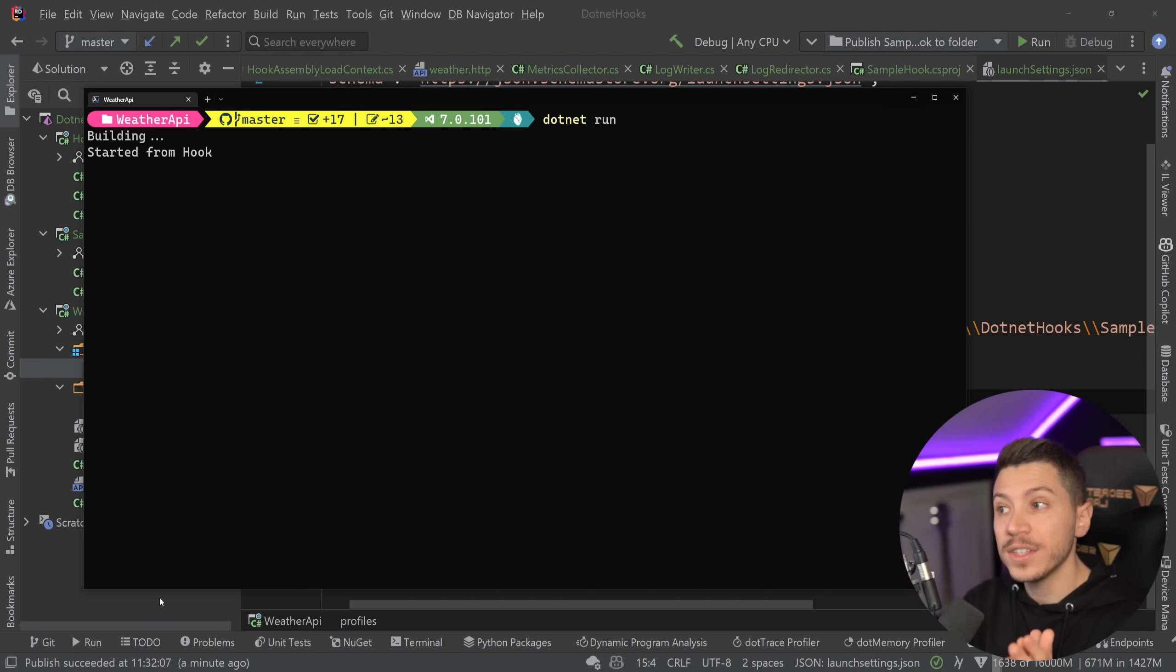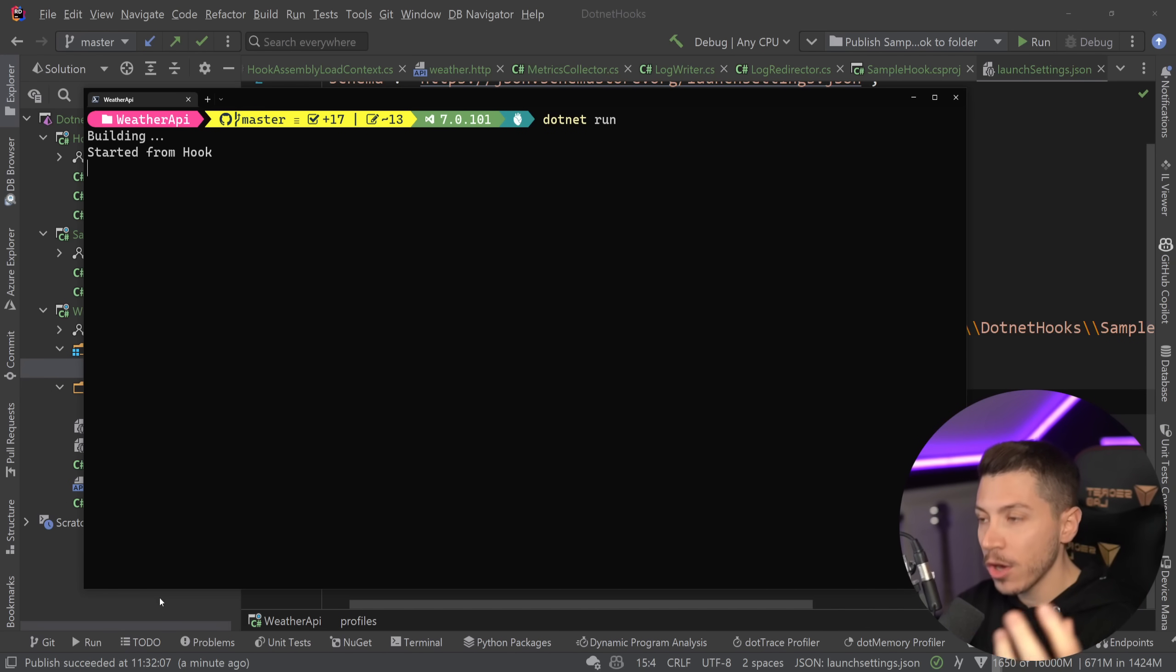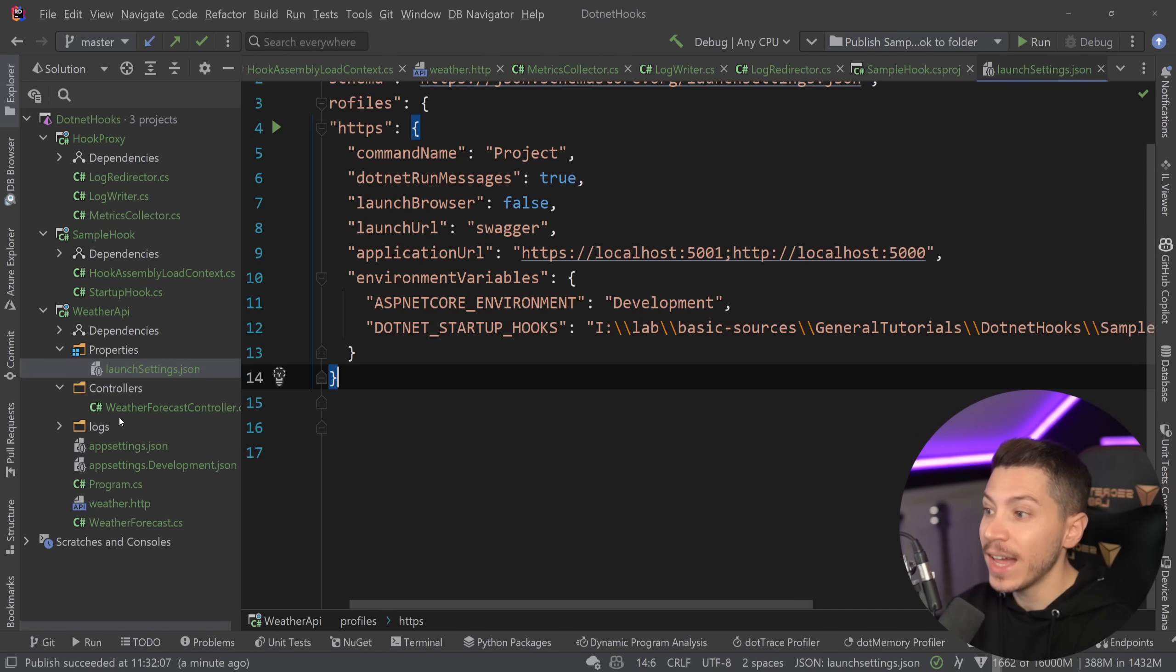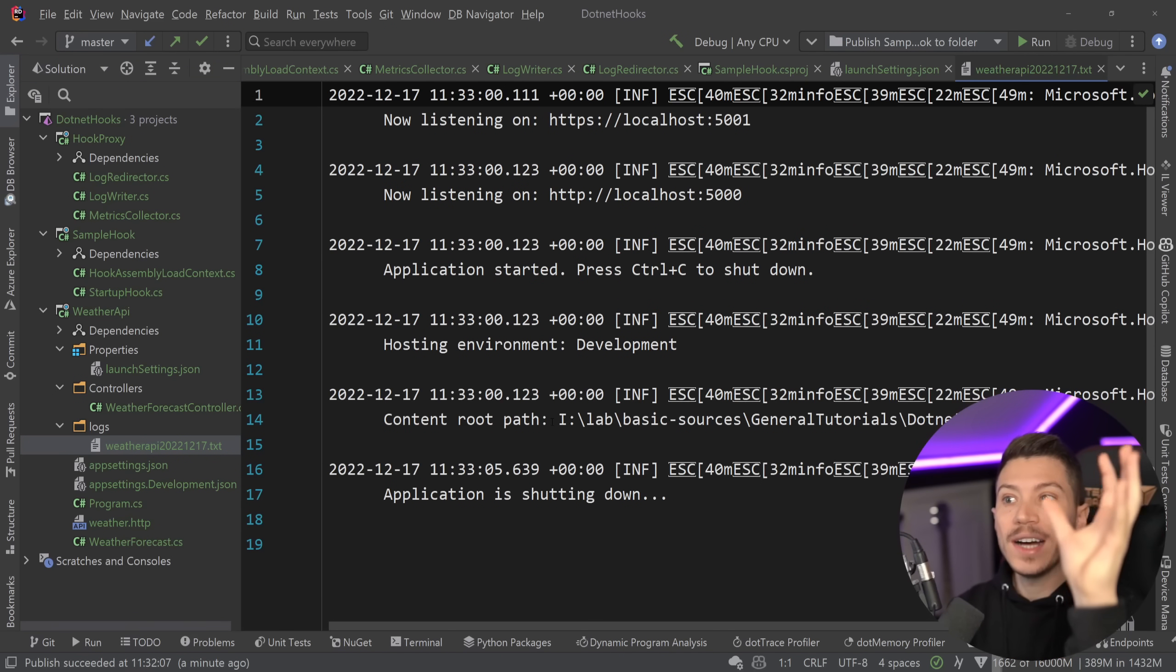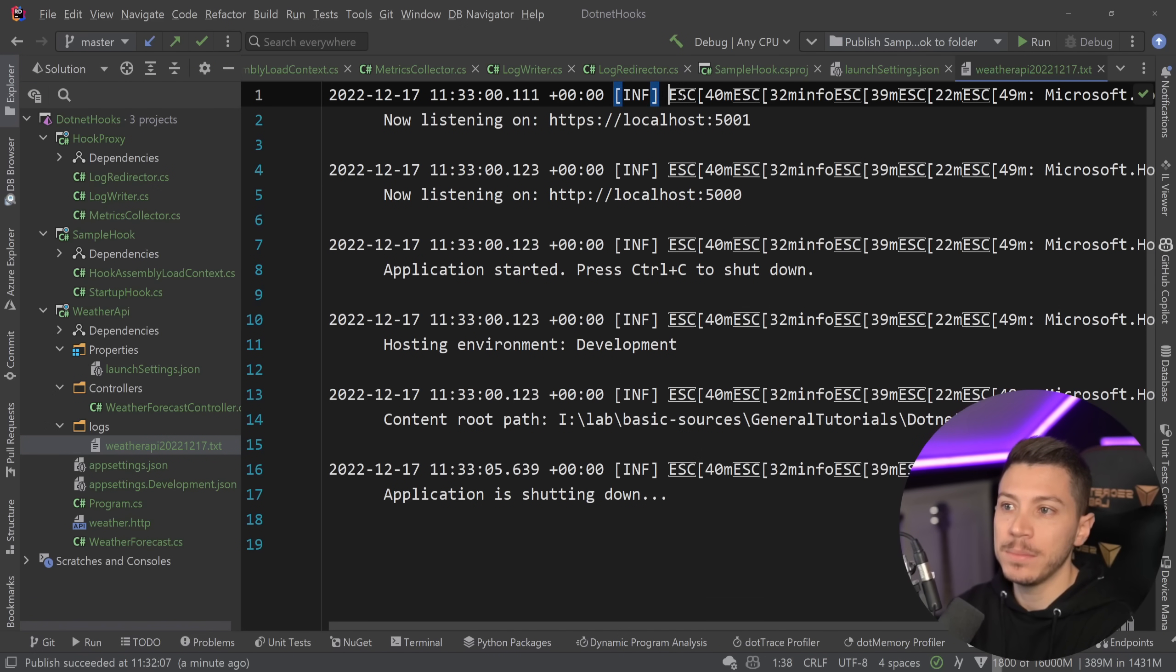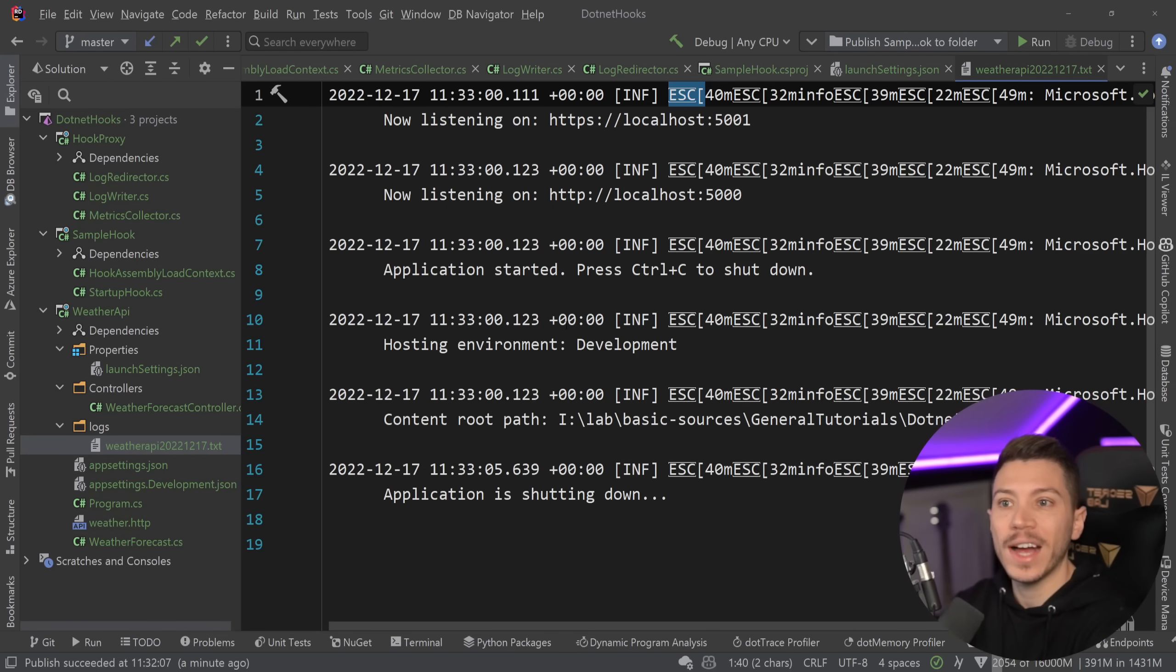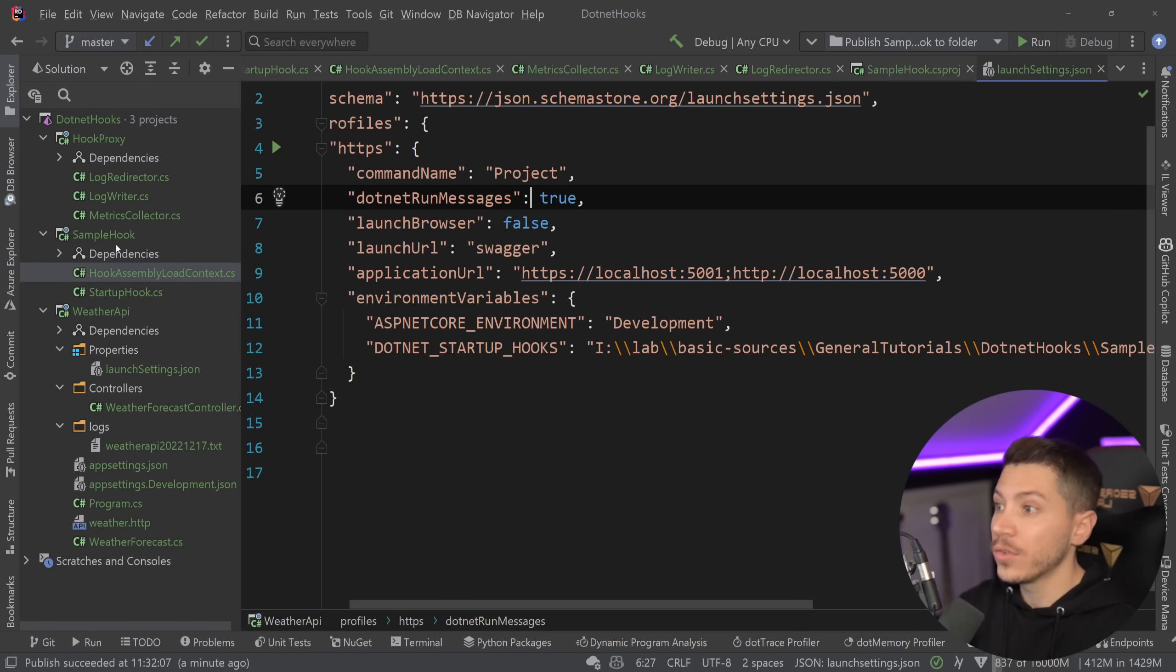And now that we have that, I'm going to go back to the terminal and say dotnet run. And as you can see now, started from hook but nothing in the console. That is because, and if I just quickly stop the application, that is because now our logs are redirected here. And that's it. Obviously they have these symbols for coloring and you can go ahead and format them in a different way if you need to. But all the logs now from the console are redirected and you didn't have to have this logic in your application.